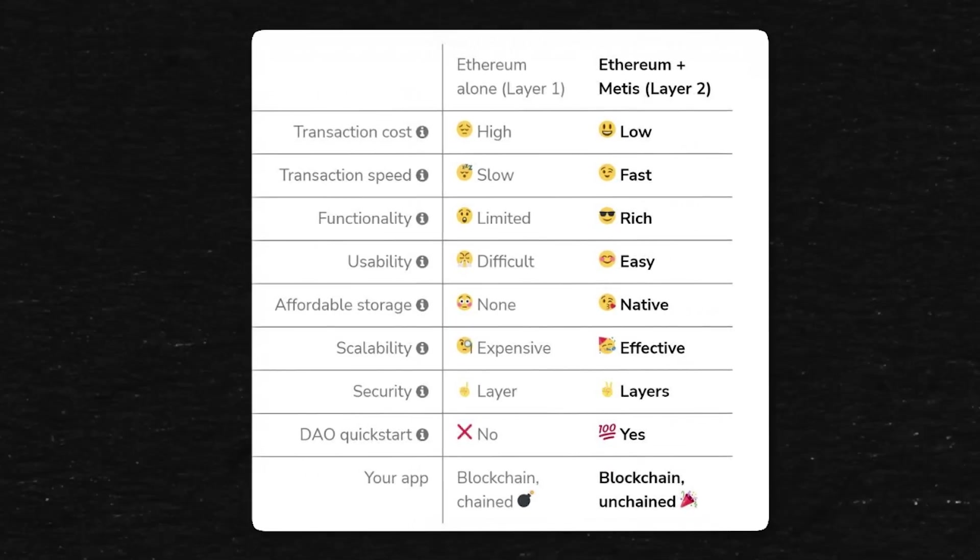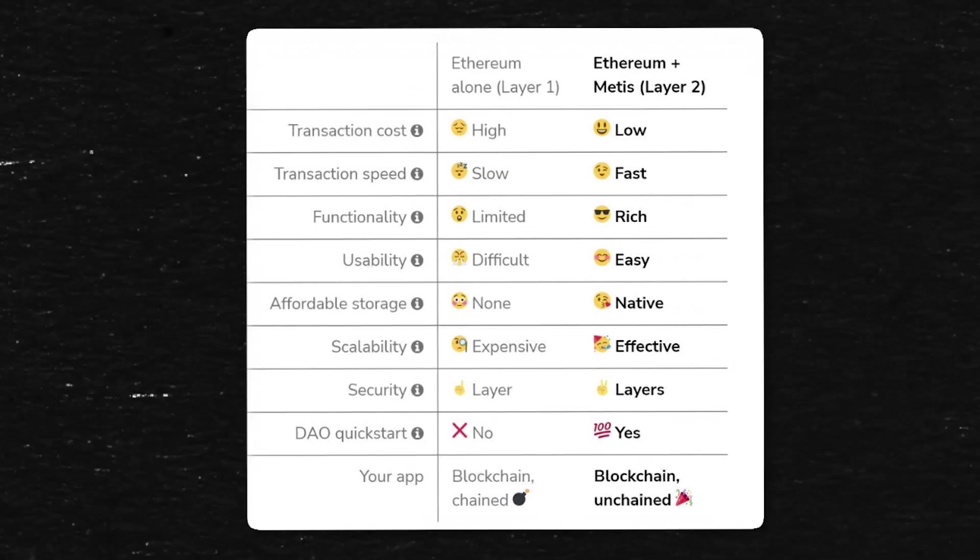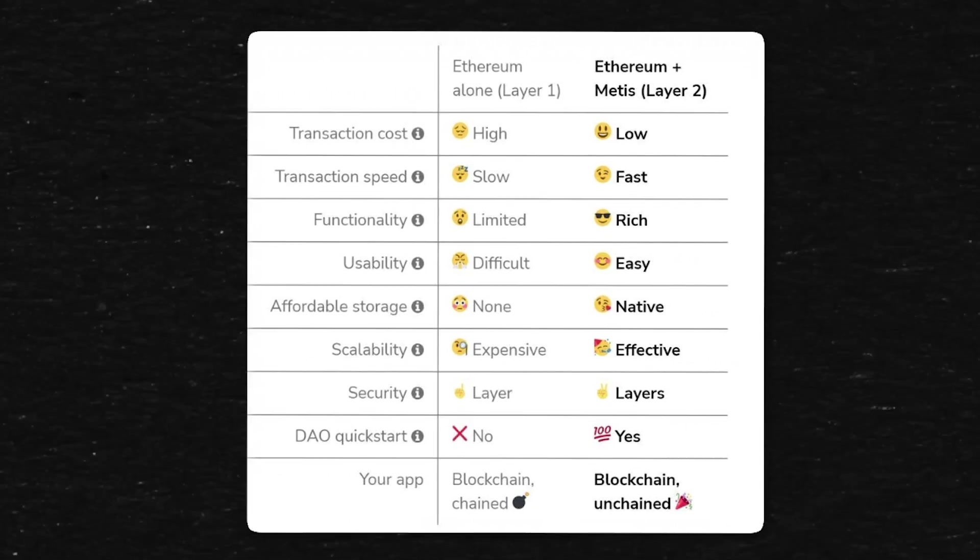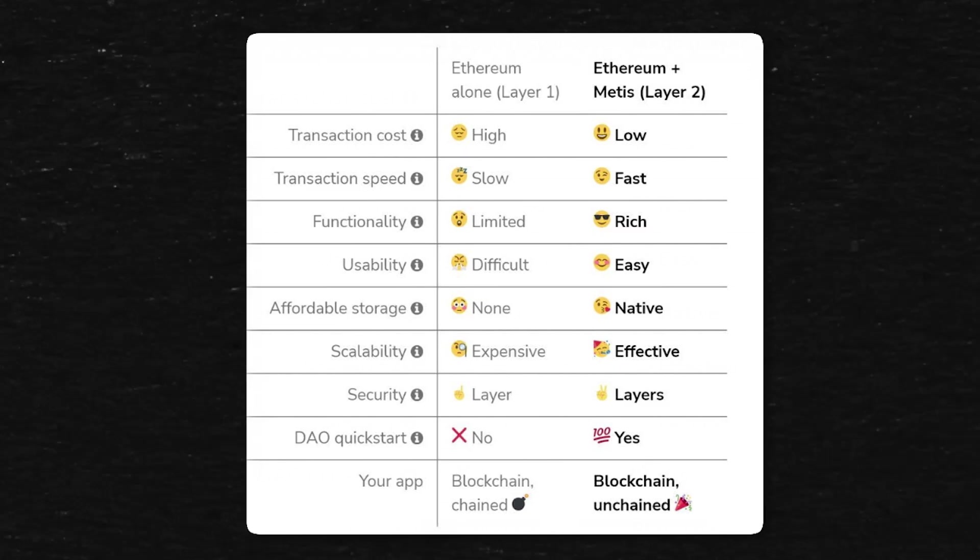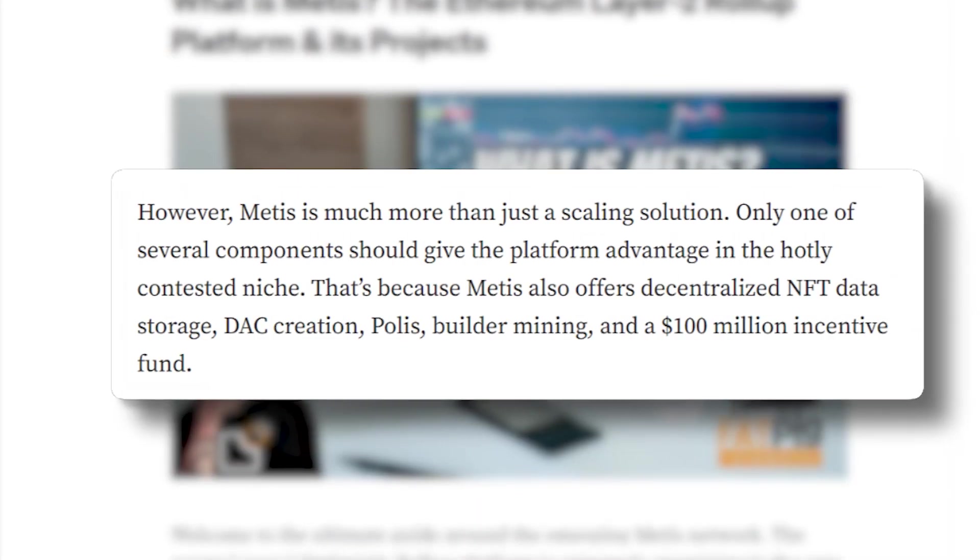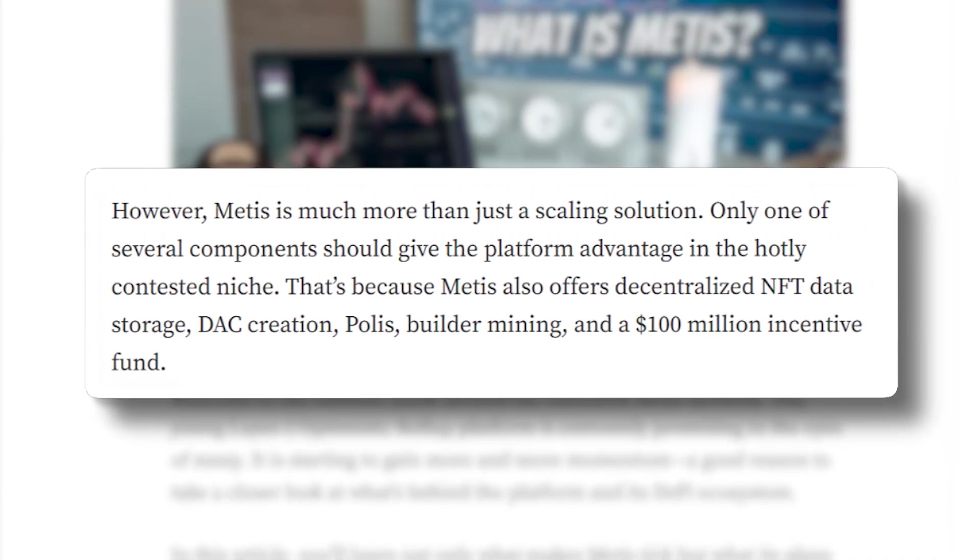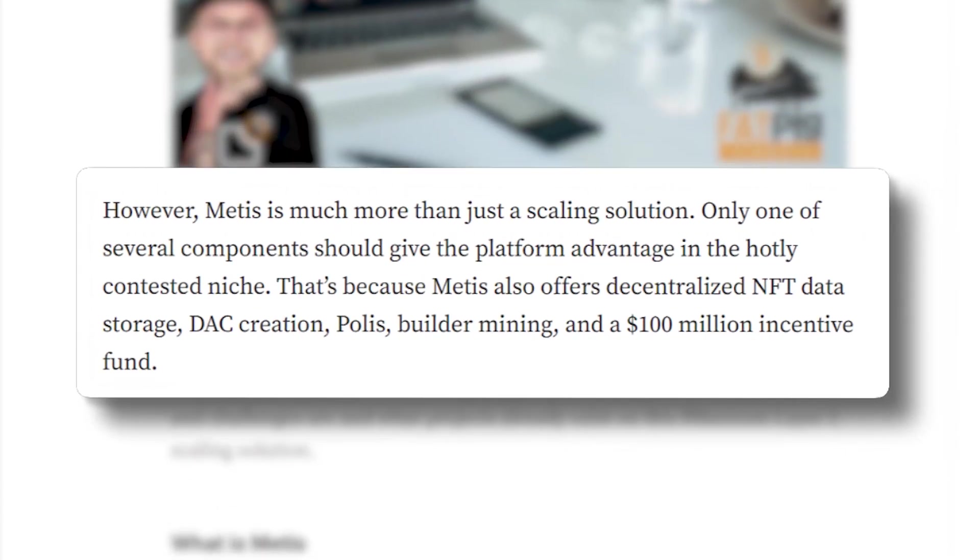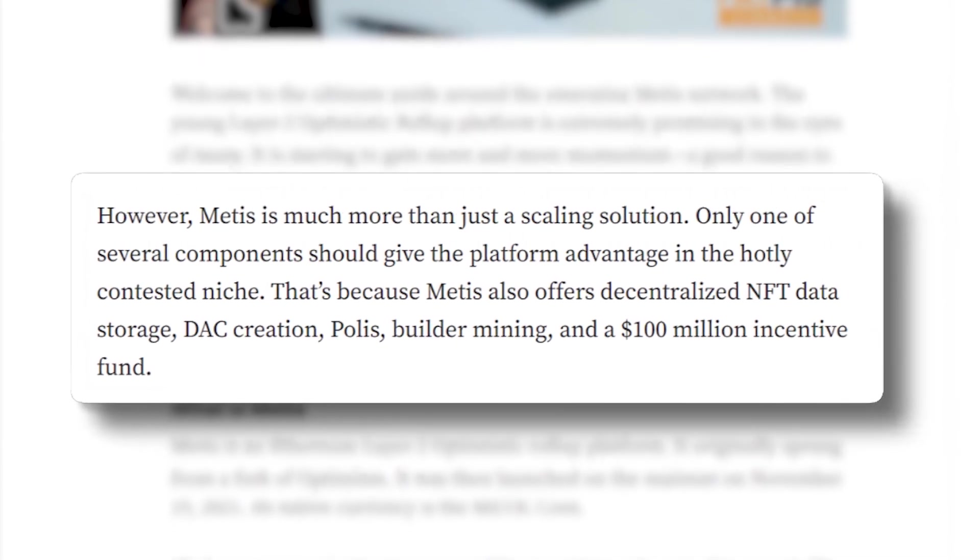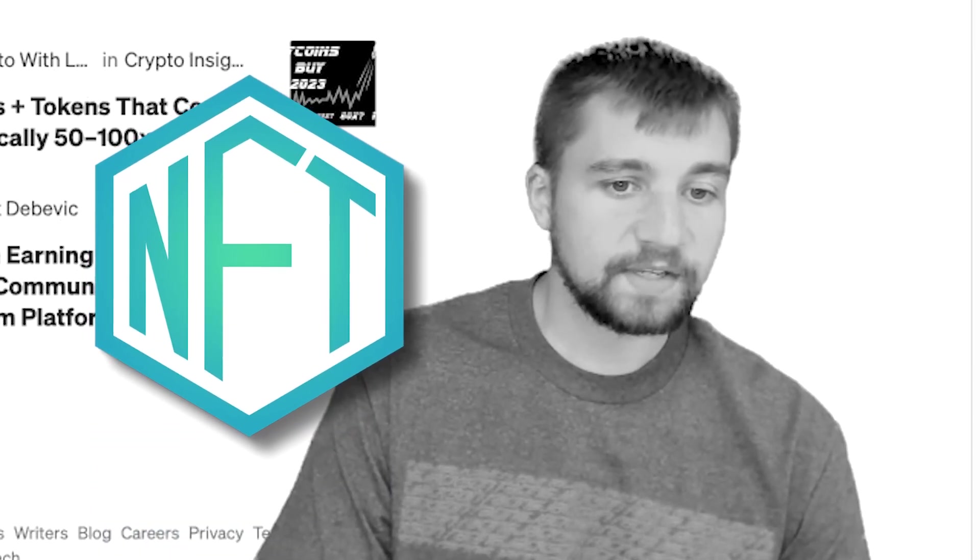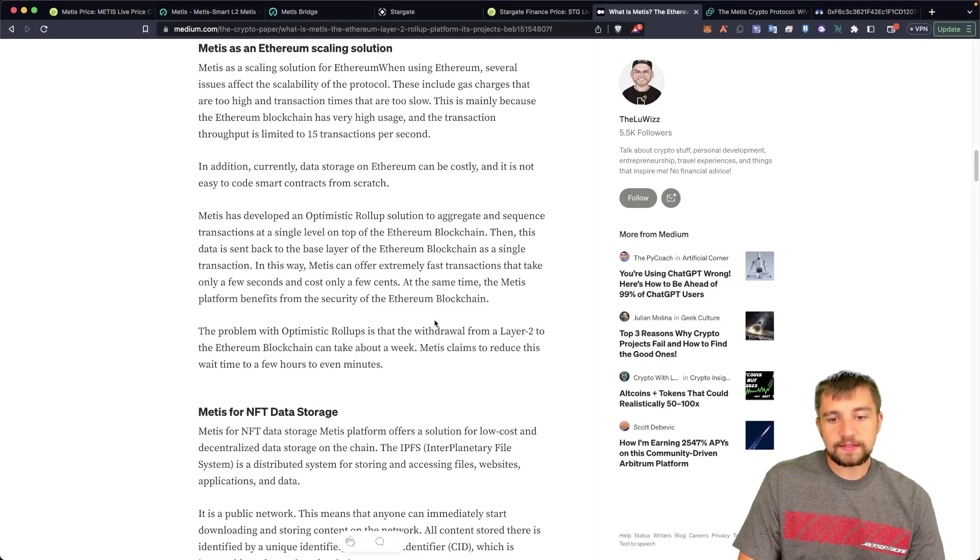So let's check this out. We look at Layer 2 Metis, it's an Optimism, I mean if you're familiar with Optimism OP token you know this is a fork of it, should be pretty similar right? So low transaction cost, high speeds, rich functionality, whatever the hell that means, usability, easy, that doesn't make any sense, affordable storage - native and they're kissing us, get off me. Scalability doesn't exist on Ethereum apparently, it's effective here. Layers of security, not a layer, and DAO quick start, so basically there's a DAO, decentralized autonomous organization.